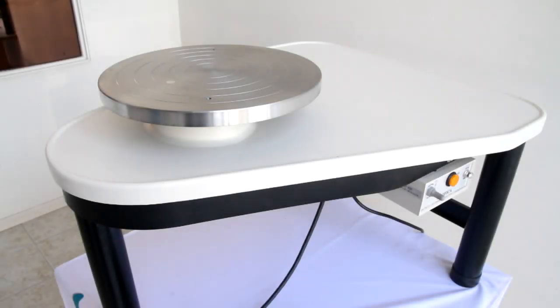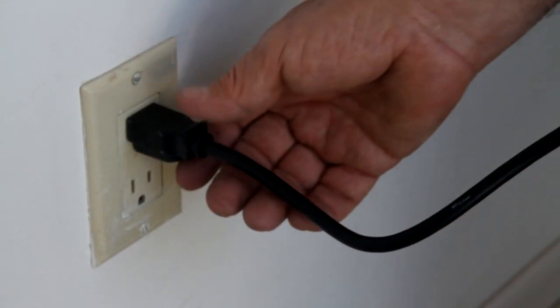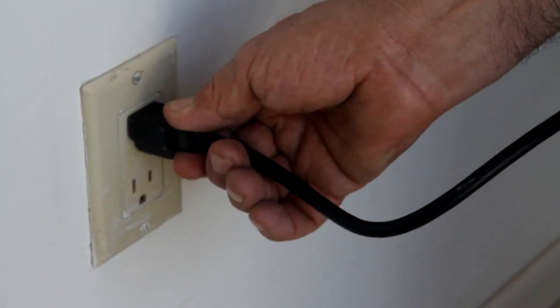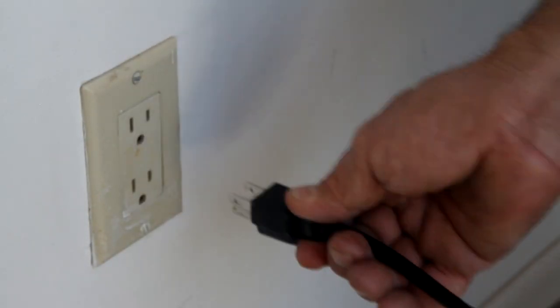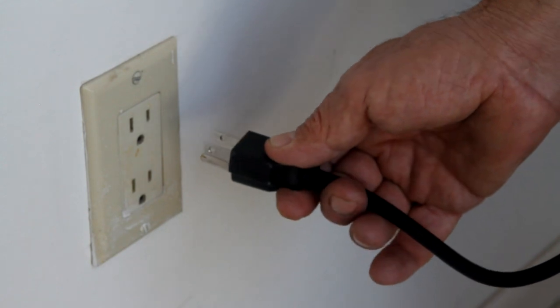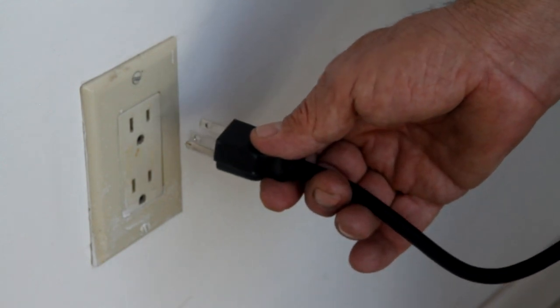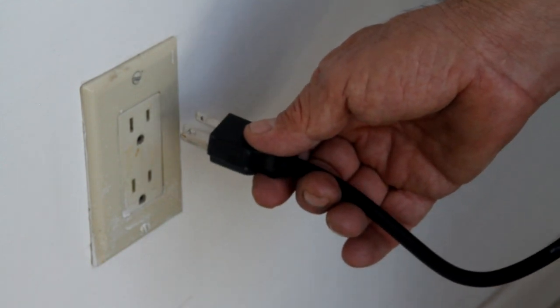To replace bands or belts on your wheel, start by unplugging the wheel. For safety, always unplug your wheel prior to any inspection or parts replacement.